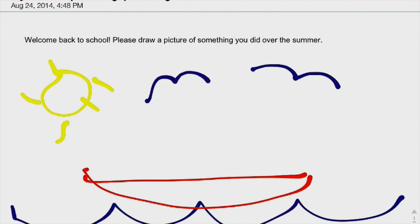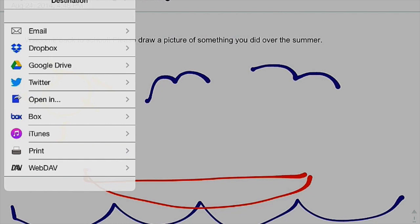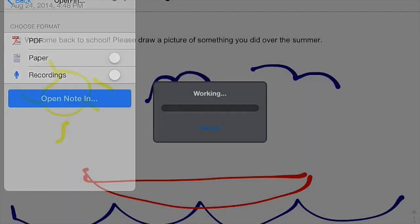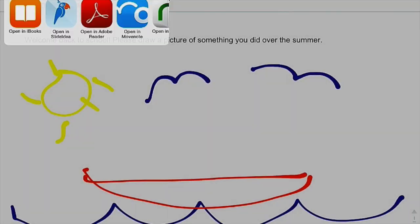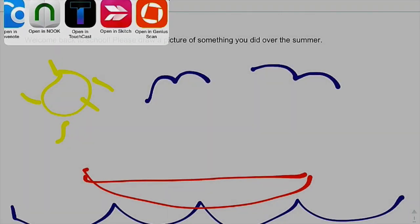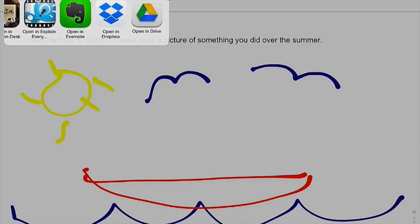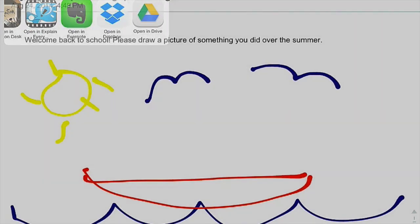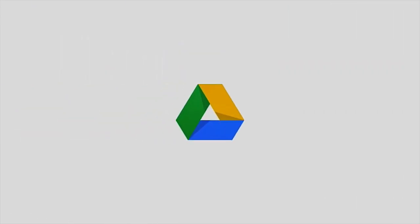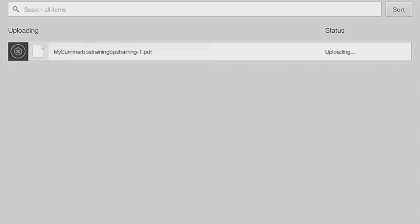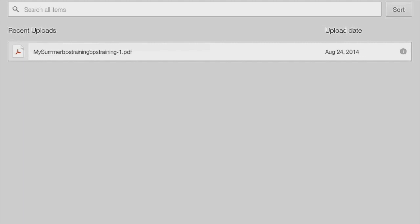I'm going to now click on that destination button on the left and tap on Open In and then Open Note In and it's going to be working. And now I can select Drive and then Drive is going to open. It's going to ask me if I want to upload that and I'm going to say yes, upload. And now I have that PDF with my drawing that I can turn into my teacher through Classroom.